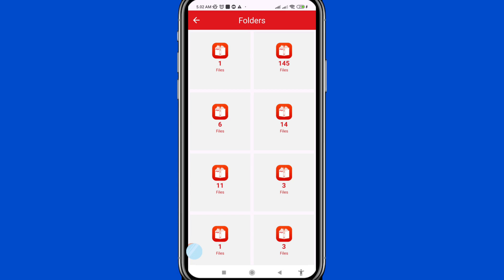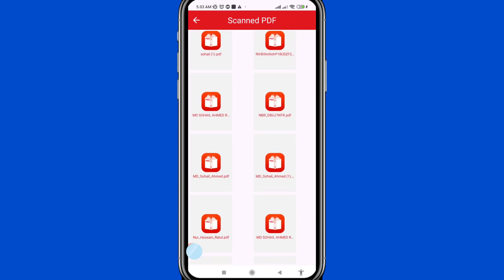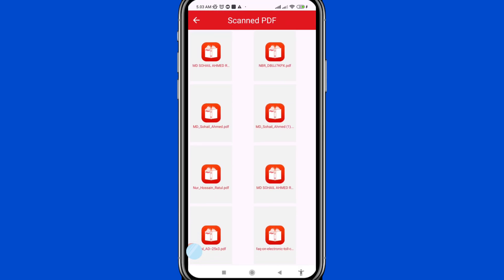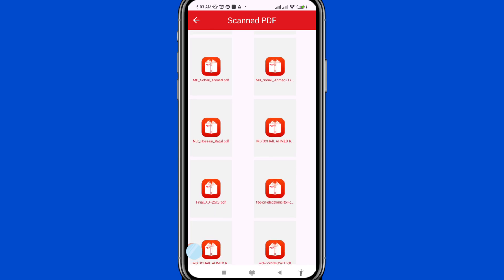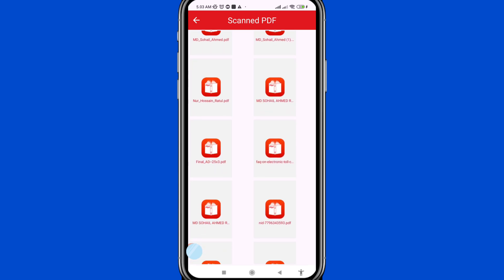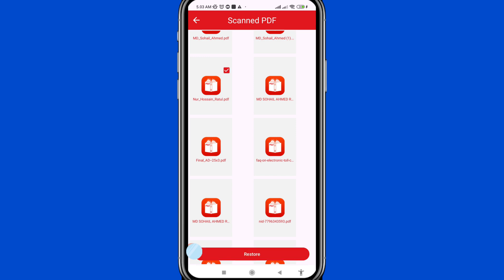Now you can easily recover or register all deleted PDF files and documents. Open any file and select the deleted PDF files you need. You can choose and select some deleted PDF files. After that, click 'Register' to register them.